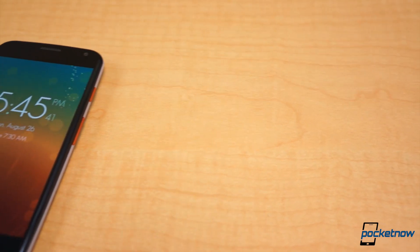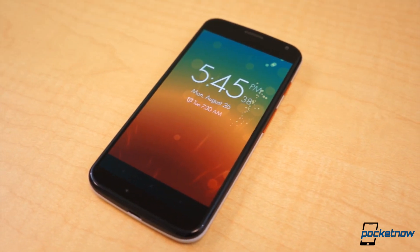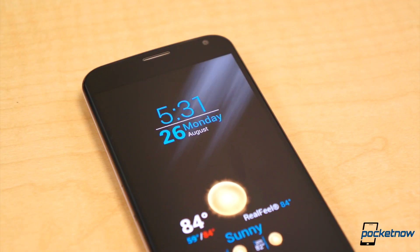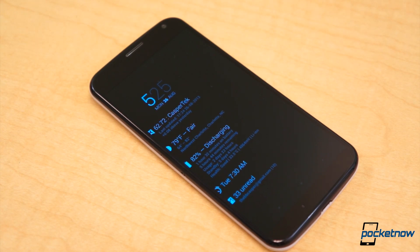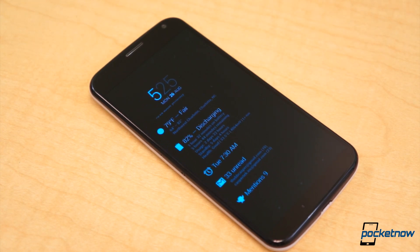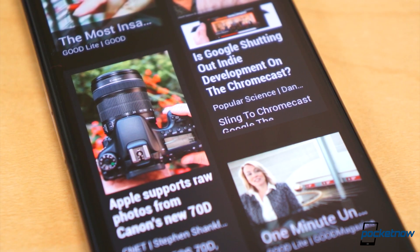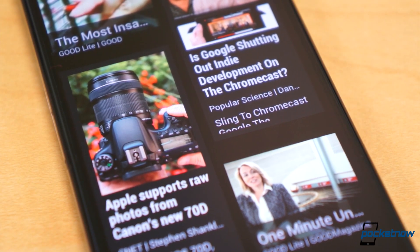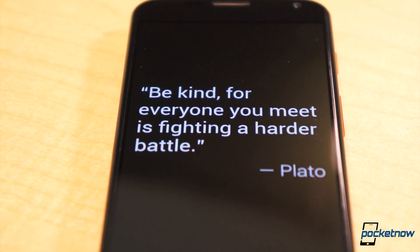Now we leave you with a question: do you use Daydream Mode on your Android device regularly, or is it a feature you care nothing about? Personally, I always have Daydream Mode enabled, and I typically use Dash Clock for displaying all my information in one place, but lately I've also been using the Currents Daydream more and more. And Daydream Quotes is also finding its way into my routine.